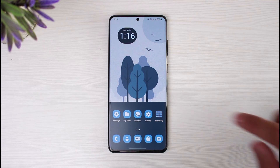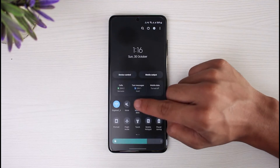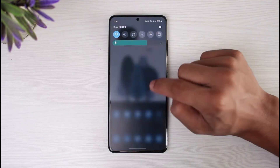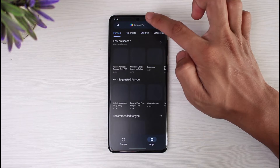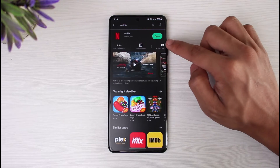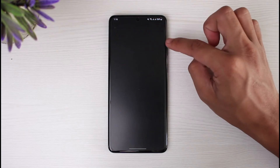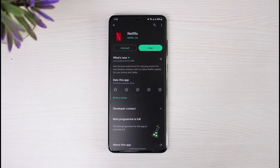However, if restarting doesn't solve the issue, there are a couple of other things you can do. First, make sure your internet is working fine. If it is, open your respective app store and search for Netflix. If you see an update button next to Netflix, update the app to the latest version. Updating will get rid of all the bugs and errors that existed in the previous version.